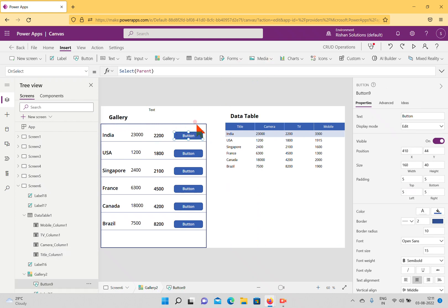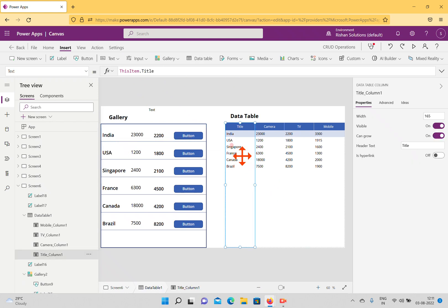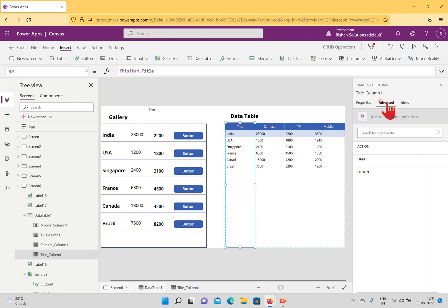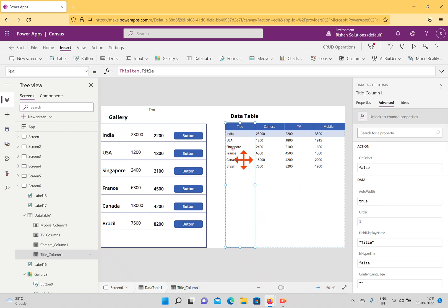As discussed in the CRUD operations video, in a gallery you can click a button to update or add data, select an item using a property like 'this item dot ID', pass it in a variable, and redirect somewhere. In the data table, when you click a column you only see properties like visible, can grow, header text, and is hyperlink — there is no option to select a row.